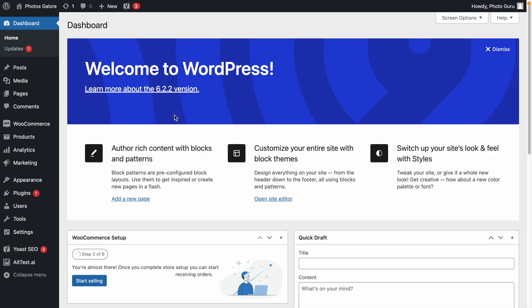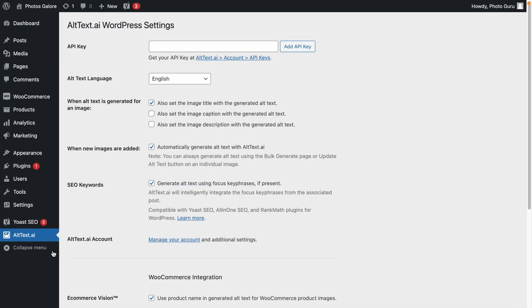Then, go to the Altex AI plugin in your WordPress admin, enter your API key, and now you're ready to go.